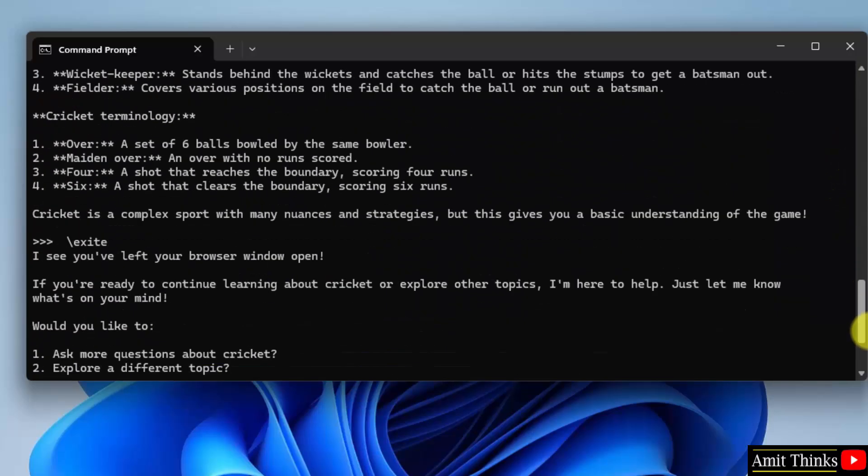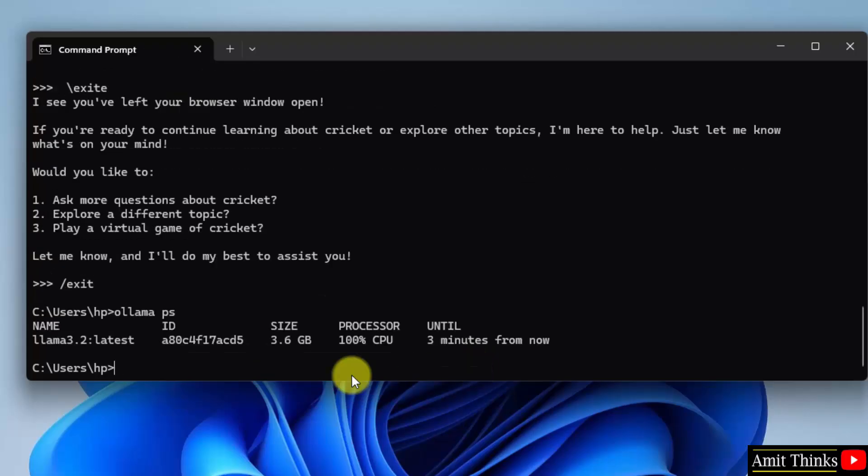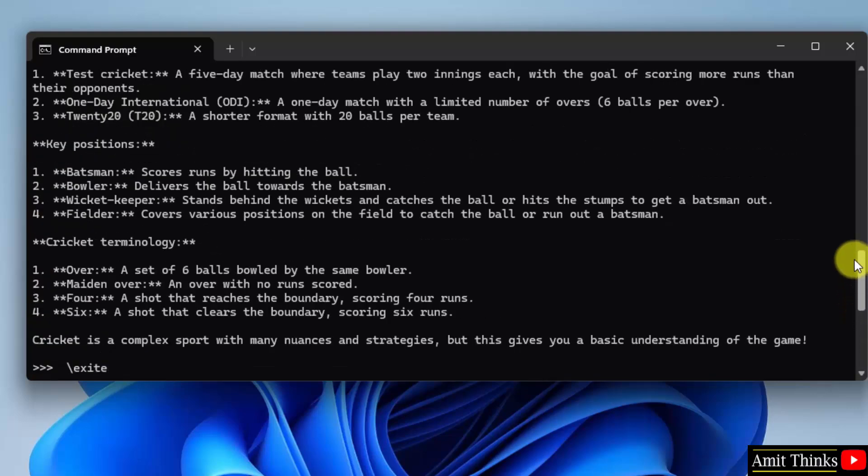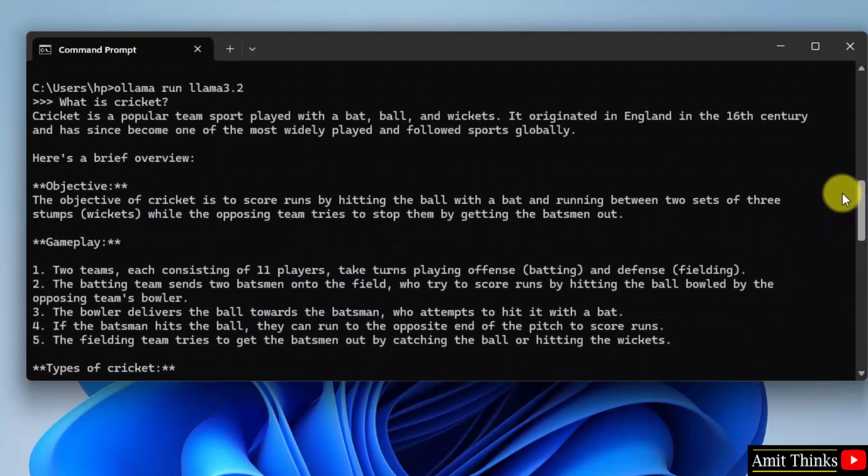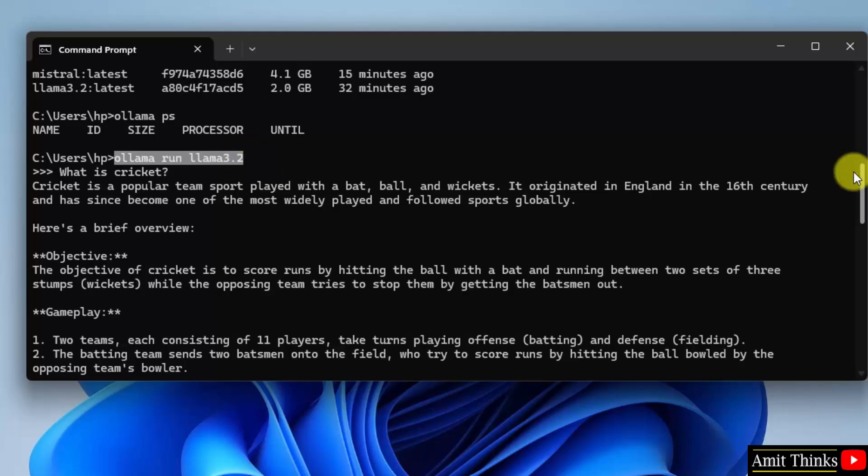So when I type Ollama space ps, it will show the llama 3.2. Here it is, it's visible because we were running it currently. Here it is, I am again showing llama 3.2 was running.